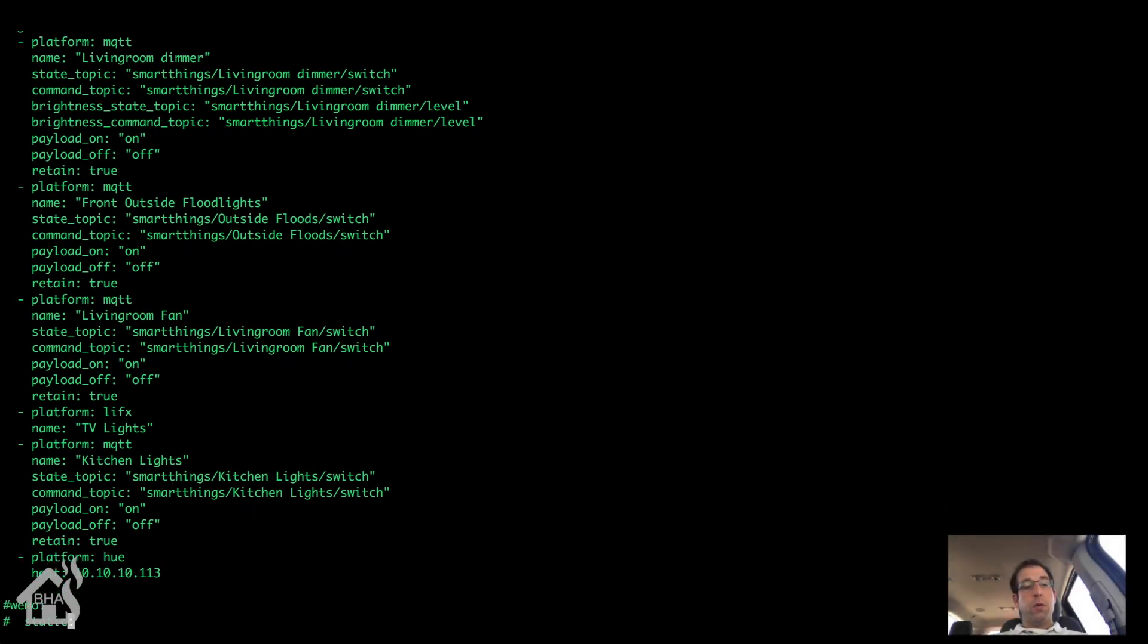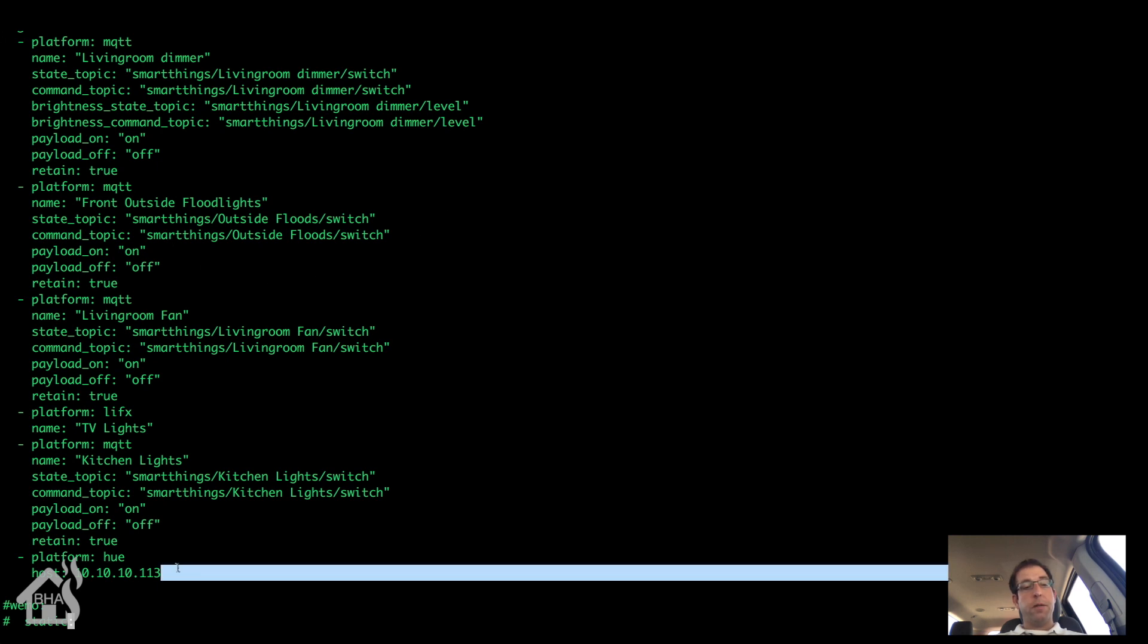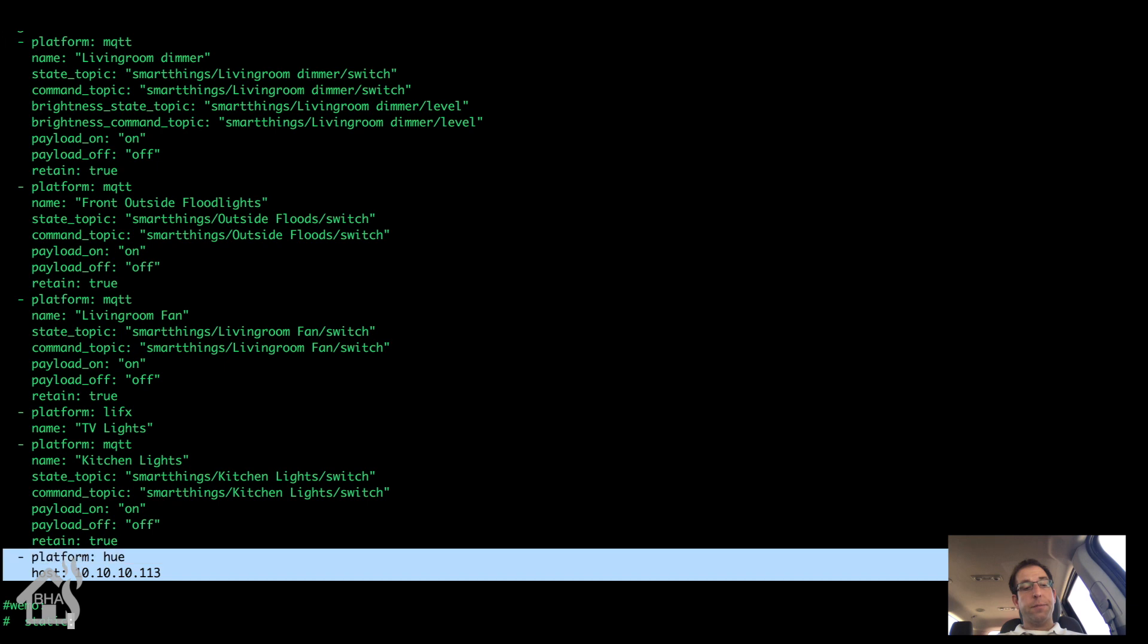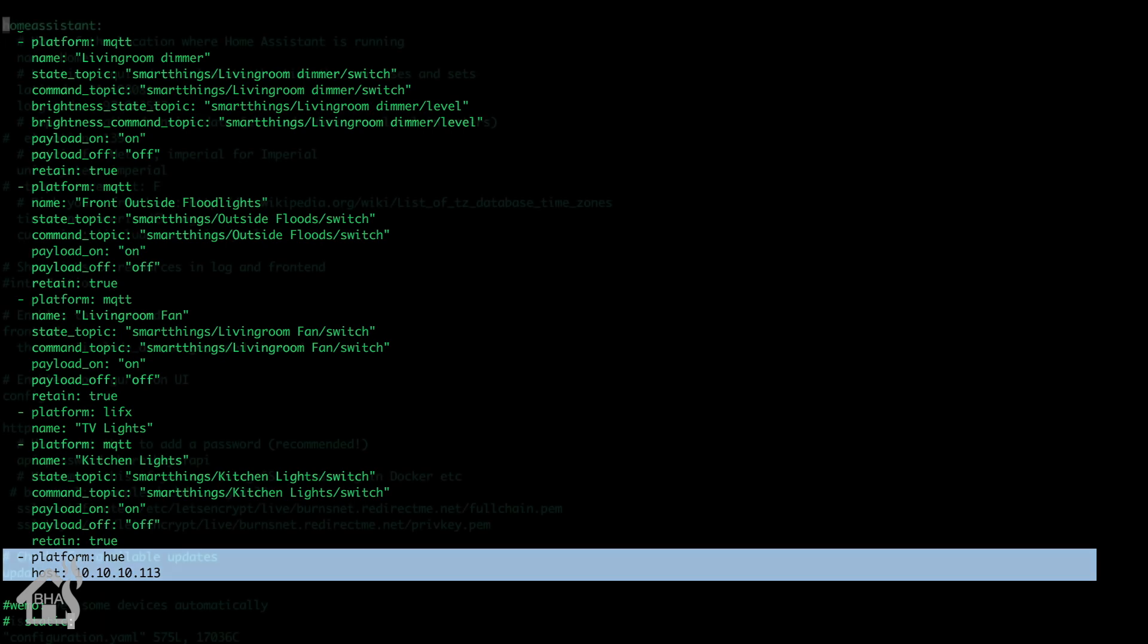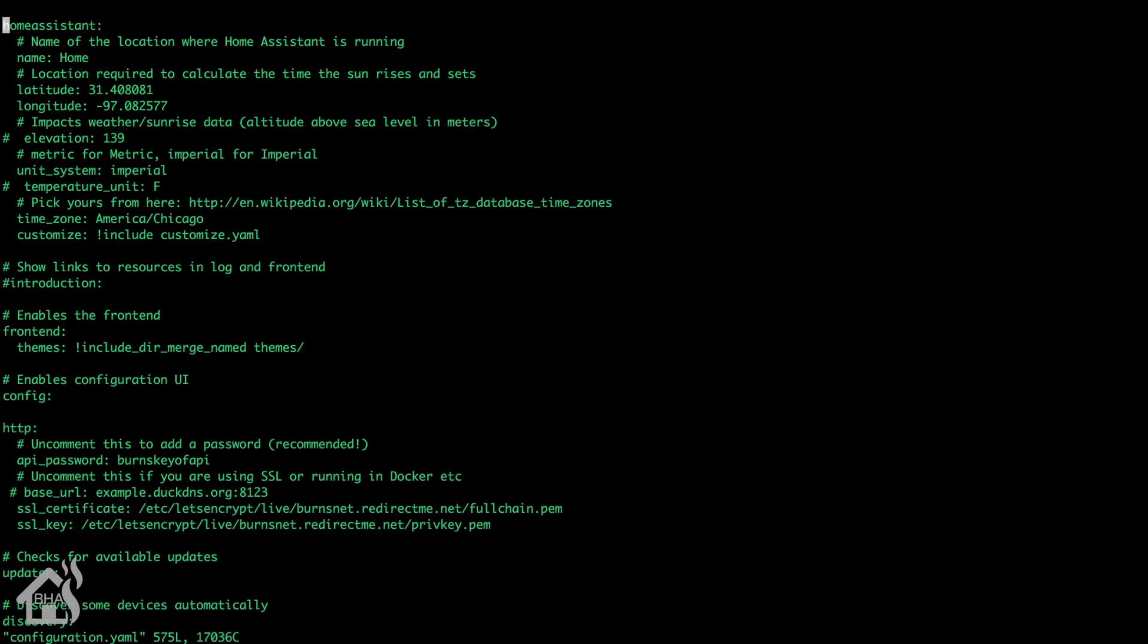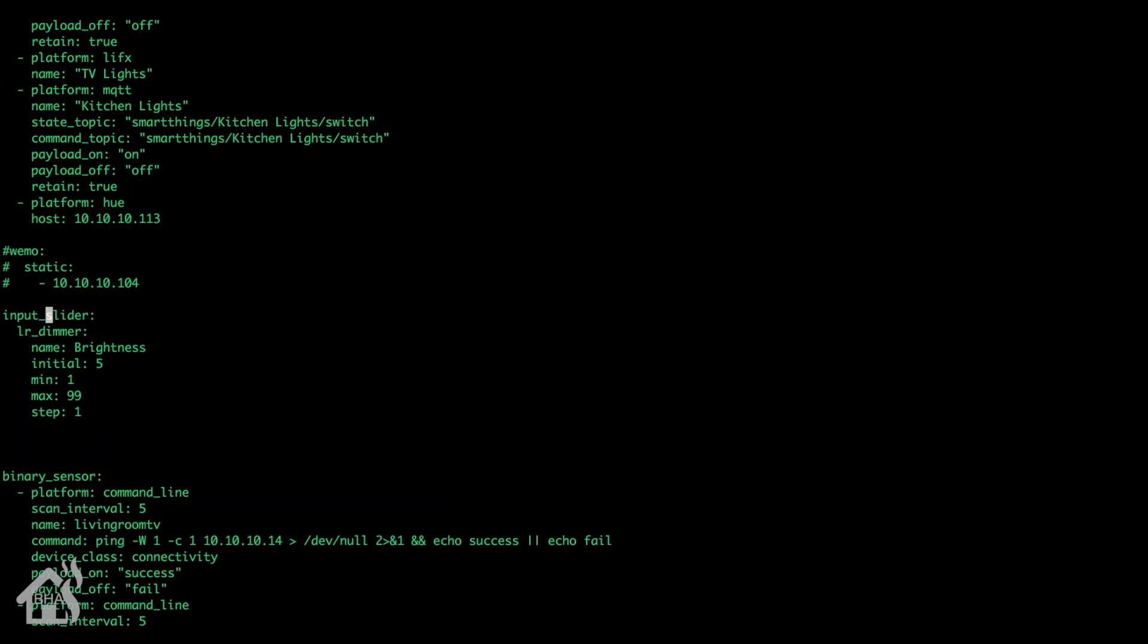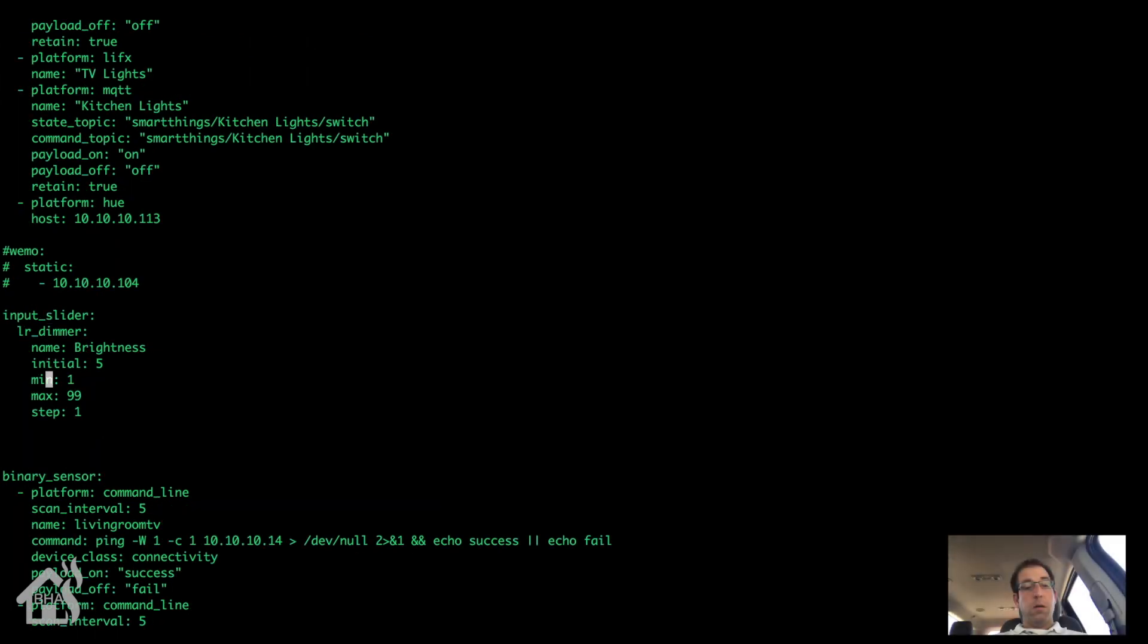So here we are back in our configuration.yaml. So I'm just going to show you, of course here's where I have my Hue bulb defined down there under light. So of course you have to have that.